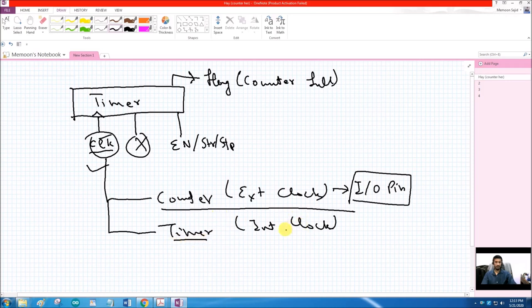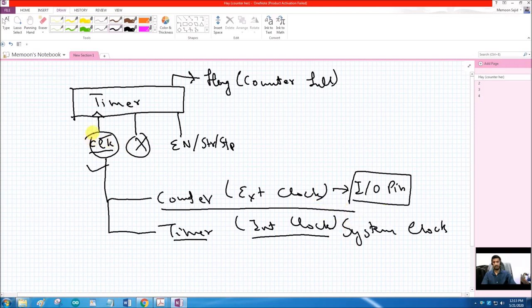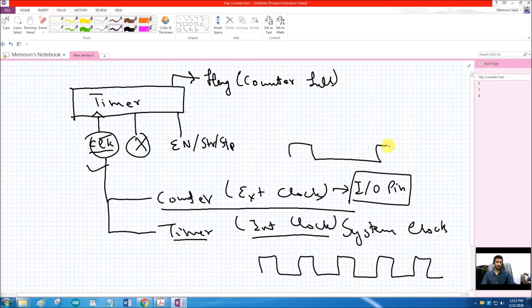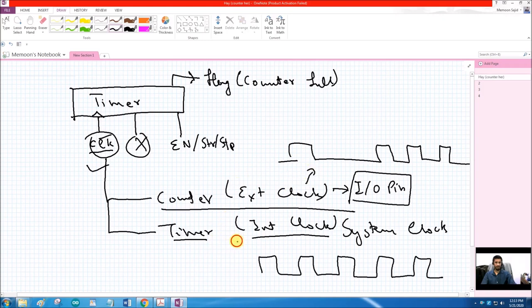It acts as a timer when the clock source is internal — the system clock is used as input to the register's clock pin. There is then a continuous periodic clock rather than event-driven pulses. So in counter mode we are counting events, and in timer mode we are using a continuous periodic clock. They are effectively the same — we just select the clock source.